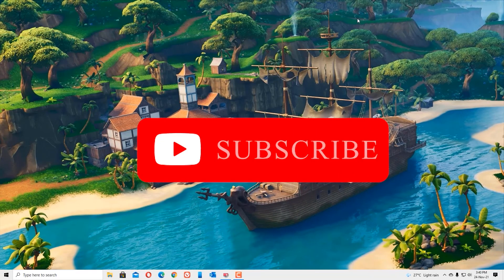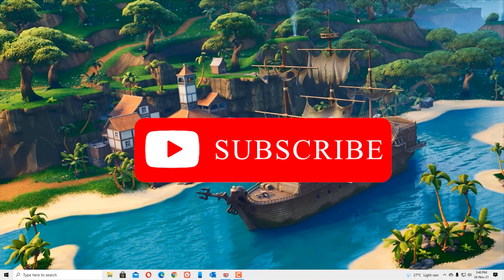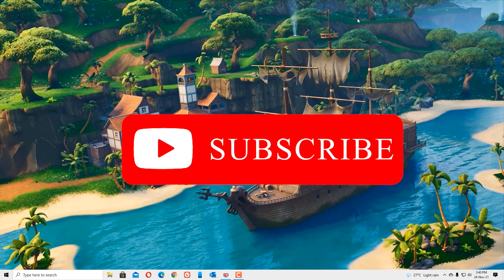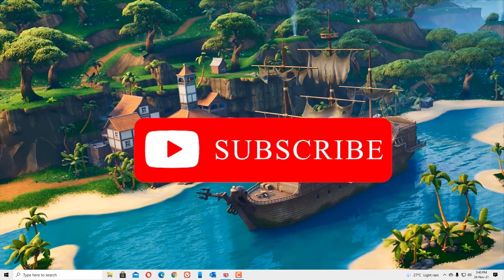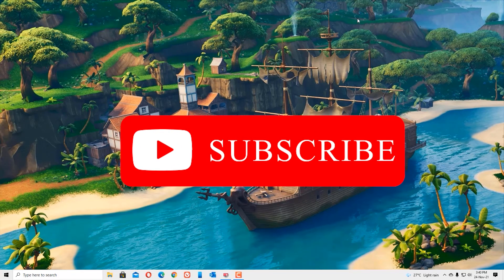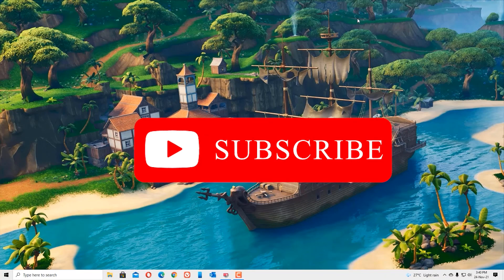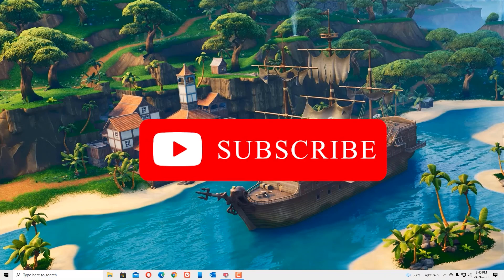That's it, guys. If you like this video, please consider subscribing to our channel and hit the bell icon. We will meet you in the next exciting video like this. Until then, bye bye.